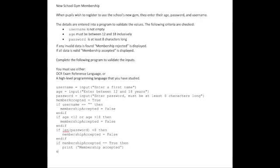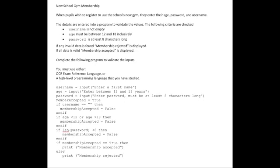If it's false, then we will print 'membership rejected.' We need to end our if statement.